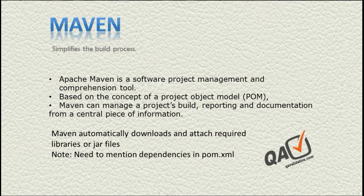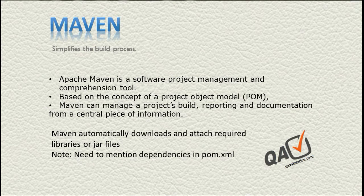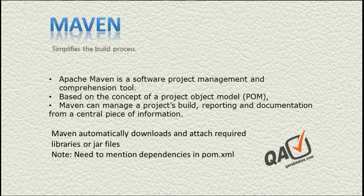With Maven, you simply mention the dependencies in an XML file called pom.xml. Inside that, you specify the libraries and their versions you want to download, and Maven downloads those libraries for you and keeps them on your system.